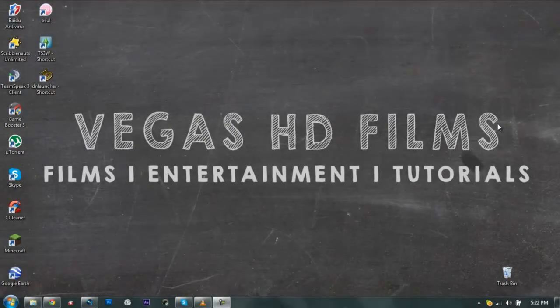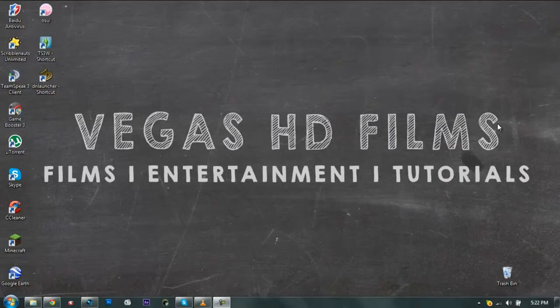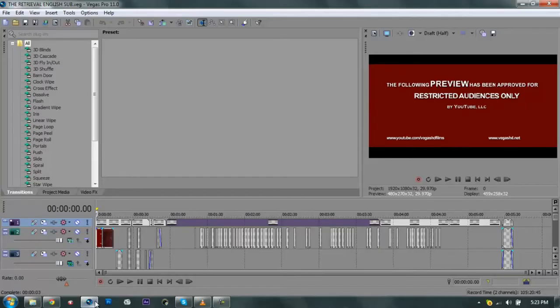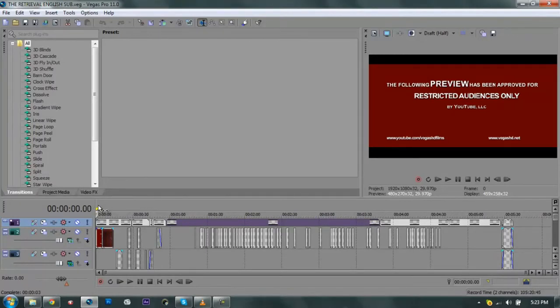Hey guys, welcome to Vegas HD Film. This is your host, my name is Arvind, and welcome to another tutorial for Sony Vegas. Now we are going to show you guys how to render on Sony Vegas.